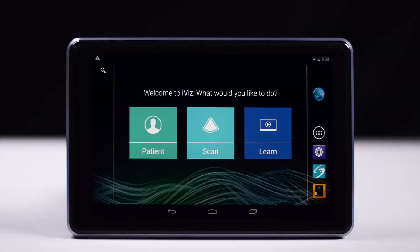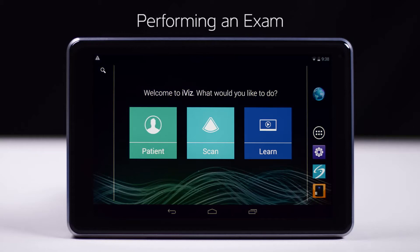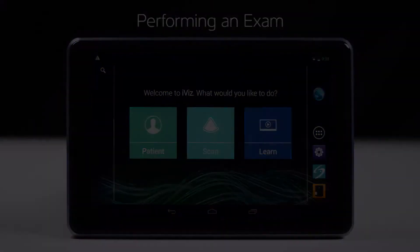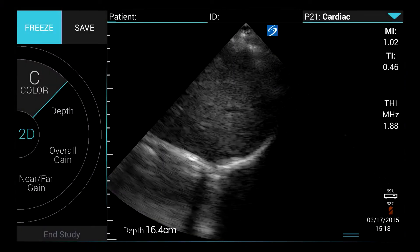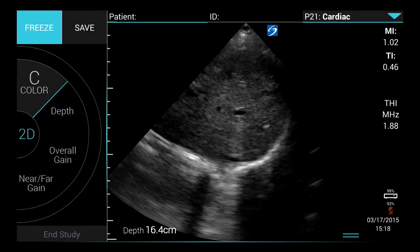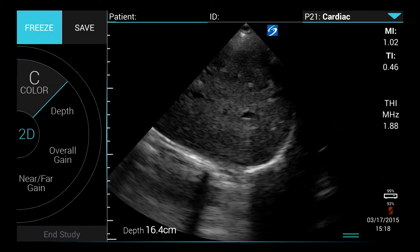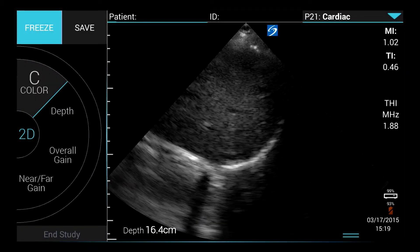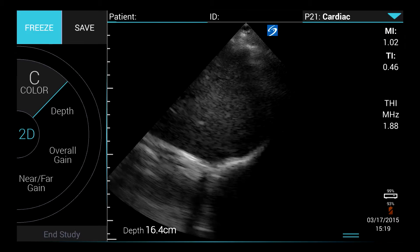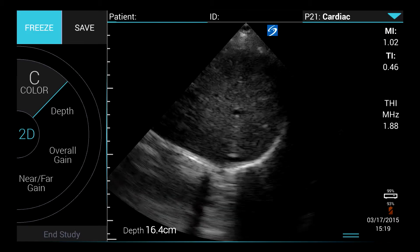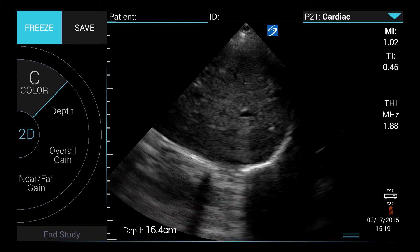Welcome to the help video, Performing an Exam. In this video, we will explain how to select an exam type, adjust parameters such as depth, overall gain, near and far gain, and optimization.